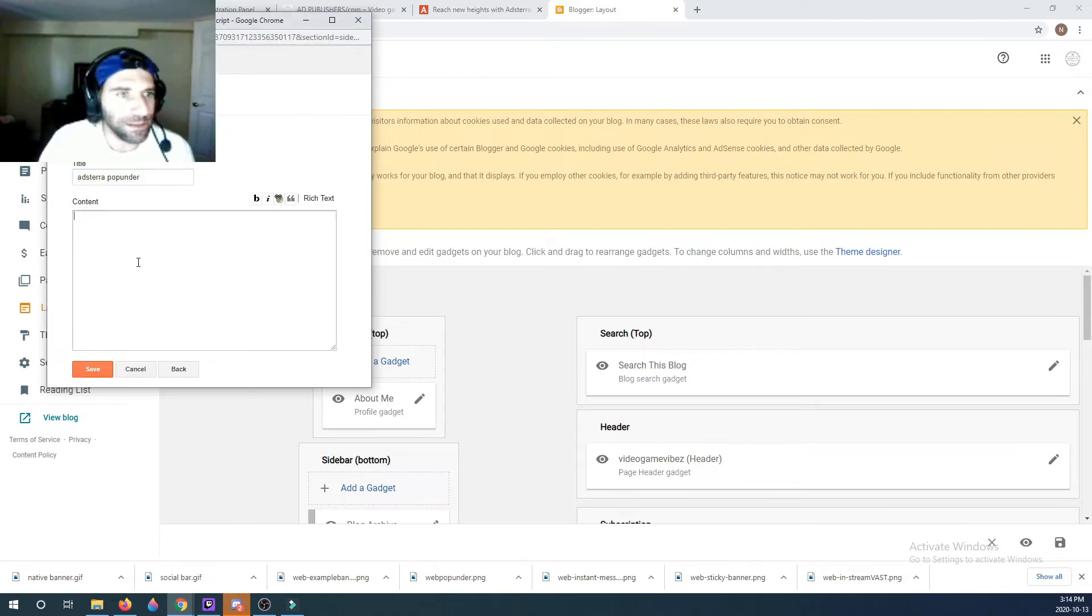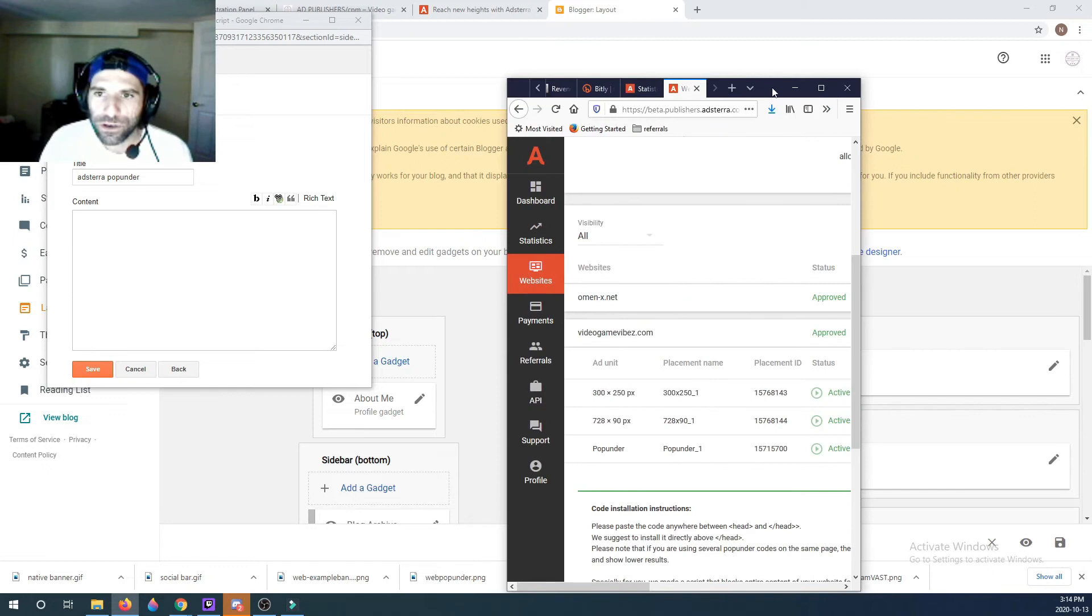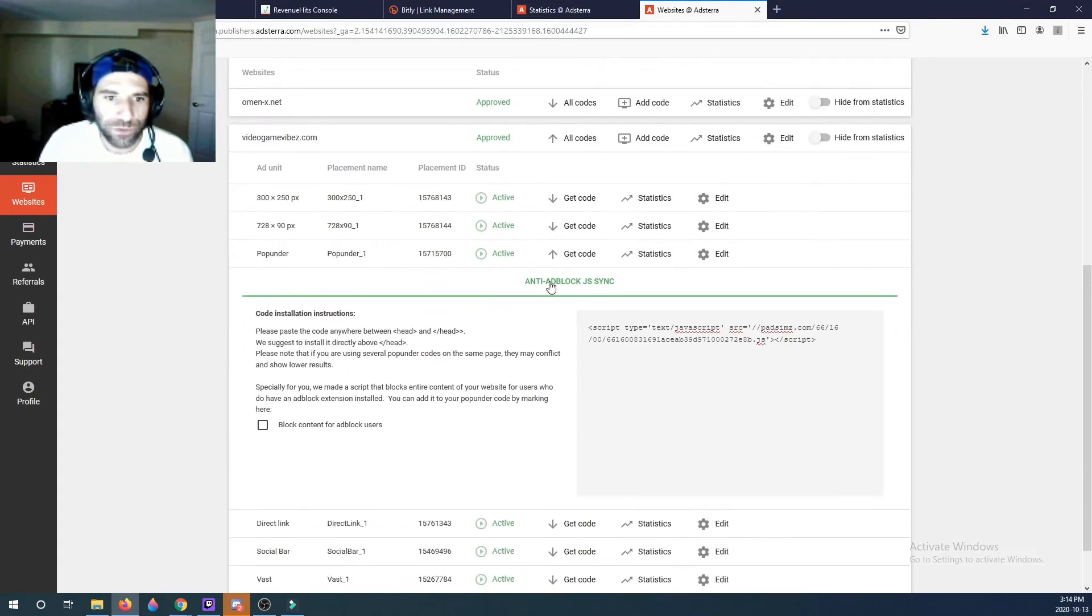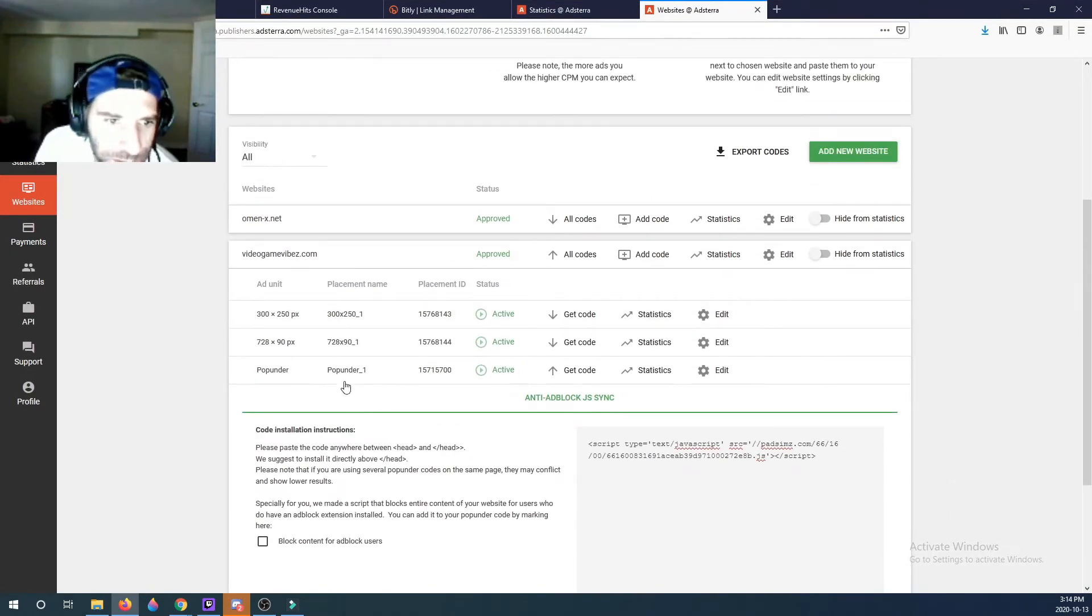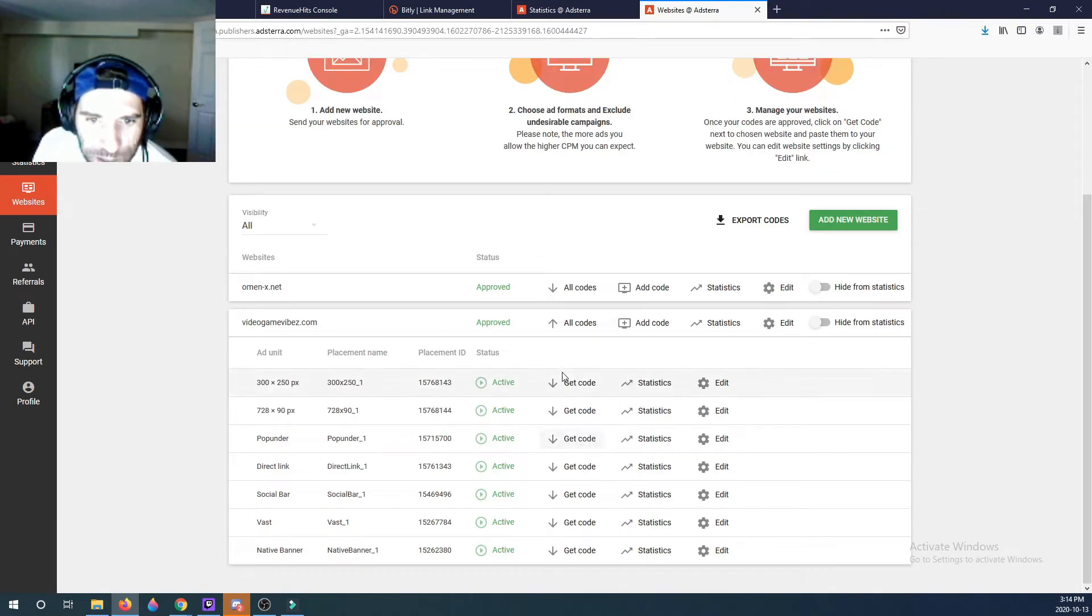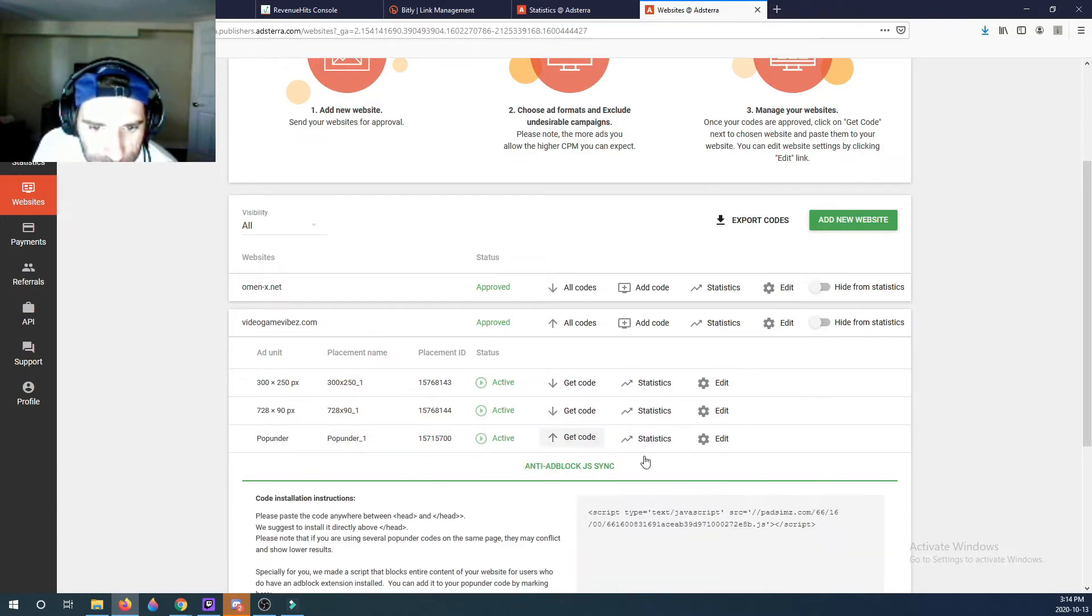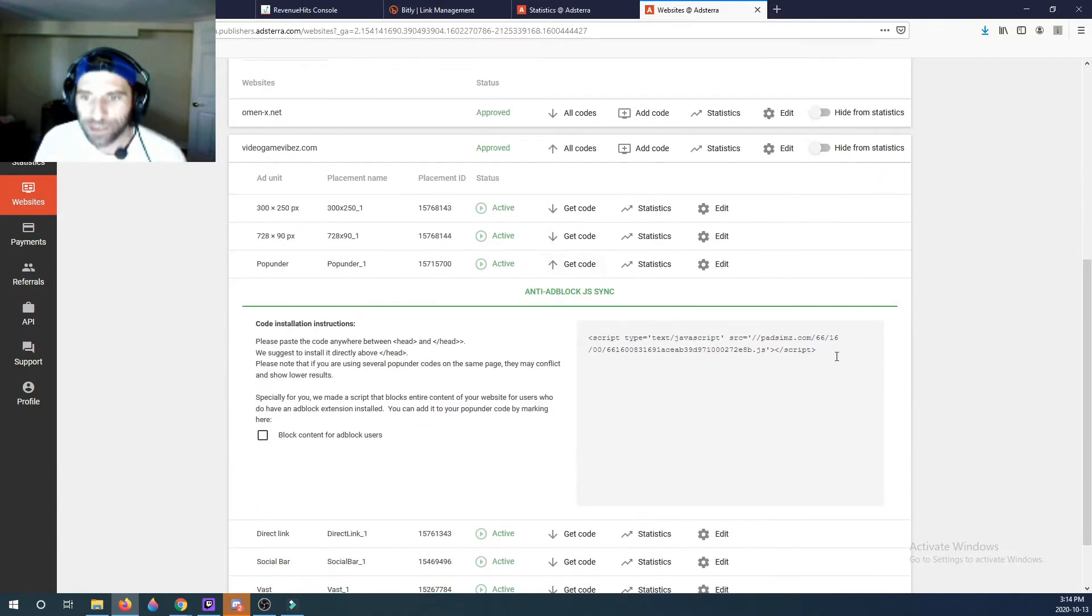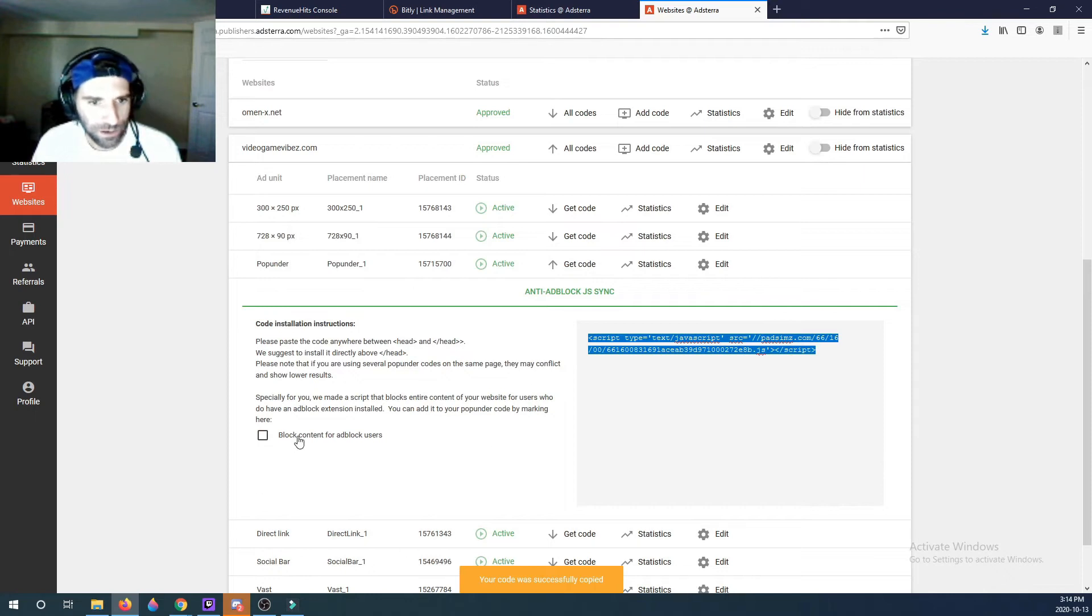And then we're going to copy the code which for me should be ready already. So if you go here, you activate your code, you'll see it under pop-under. You click Get Code. And this is it.